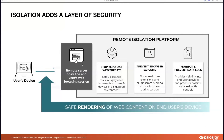What isolation helps with is it adds a security layer and helps the user device with safe rendering of web content. With the websites that we put in isolation, it helps prevent zero-day attacks, prevents browser exploits, and also prevents data loss when you are in an isolated container.